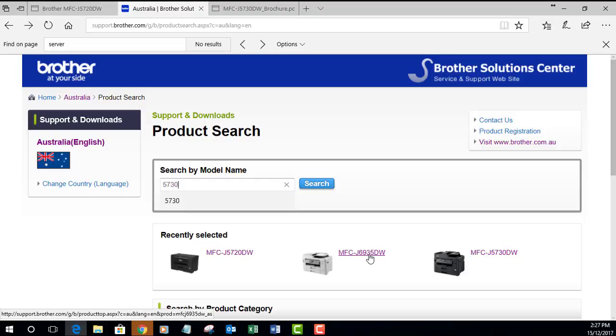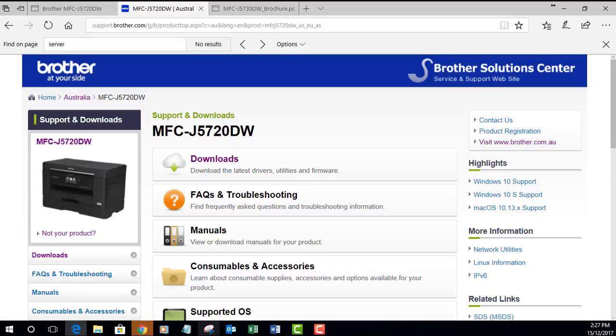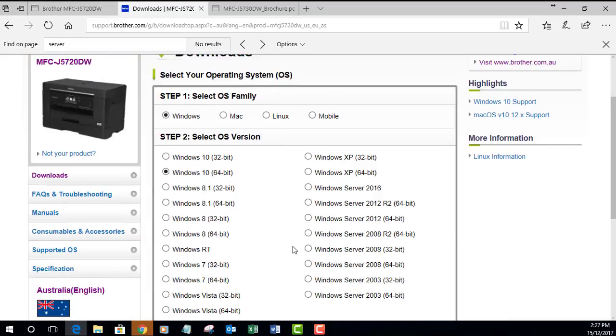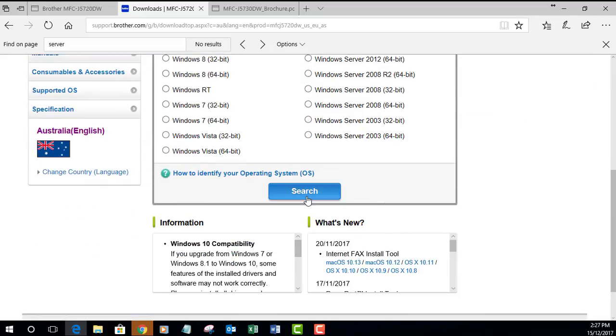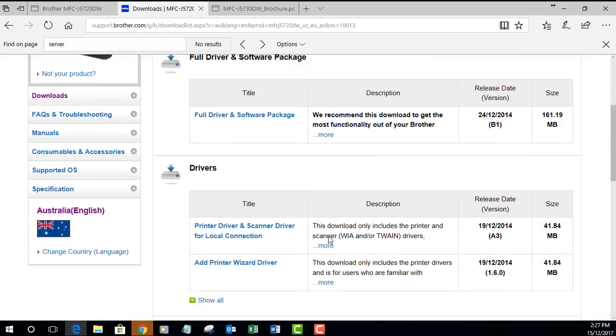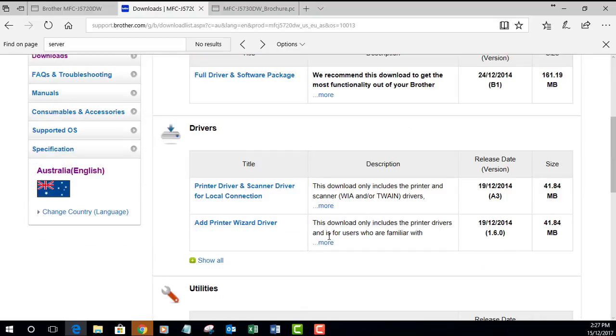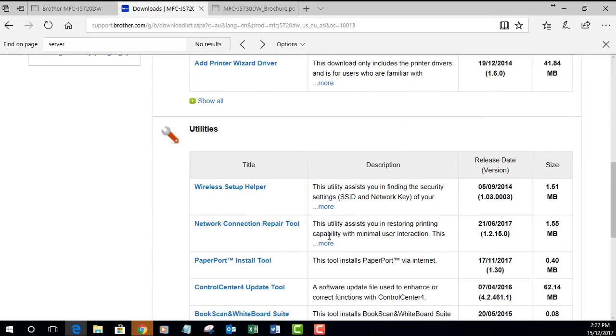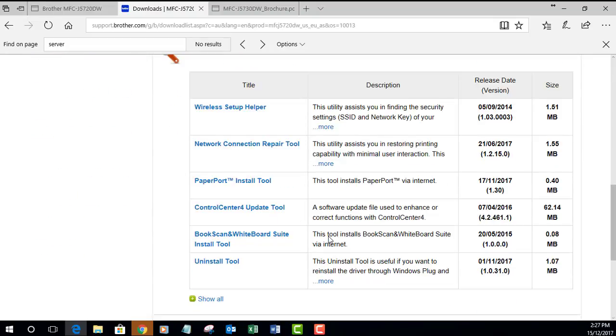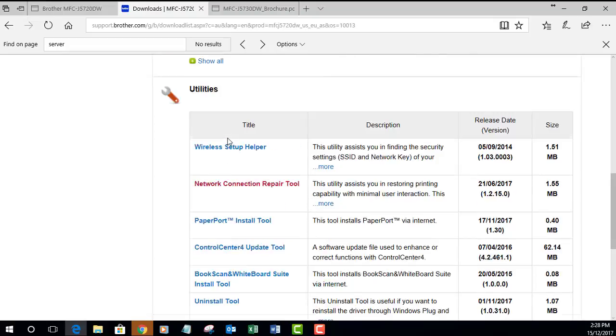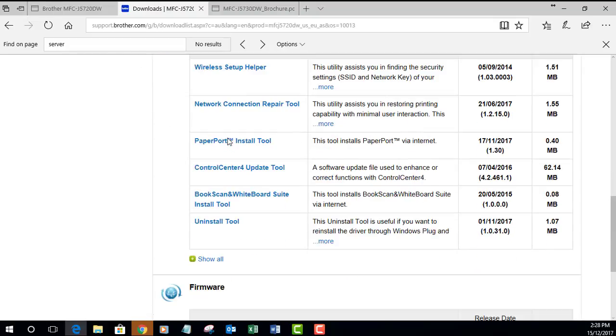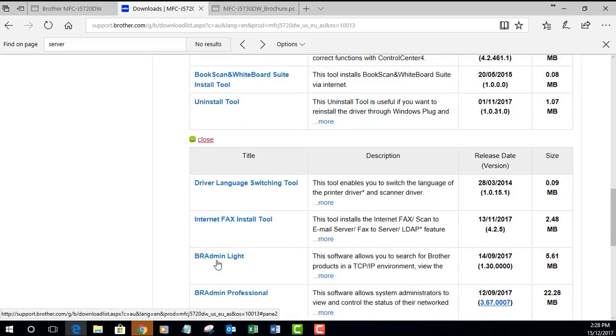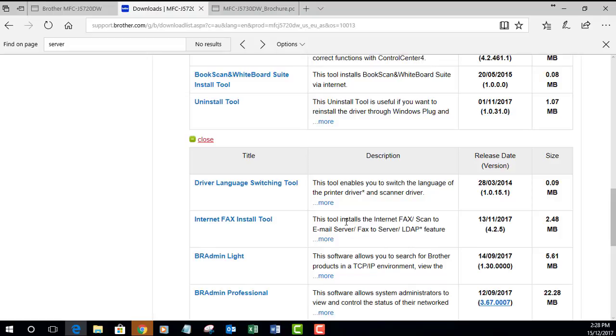In the product search, select your model. In this case I'm going to set up this one here, click on the download section, select your operating system and hit search. The download we're looking for is a utility and it's not actually showing up in this list here under utilities. We're going to click the show all button.